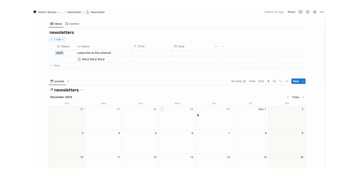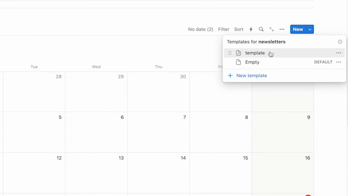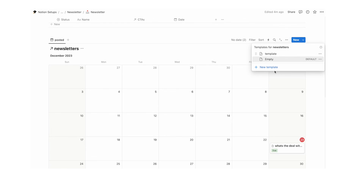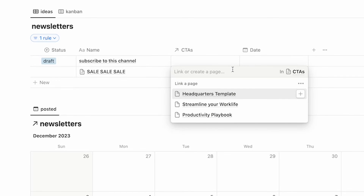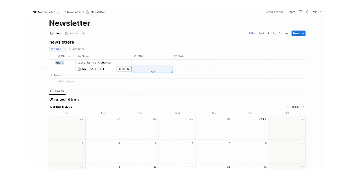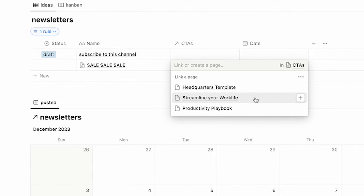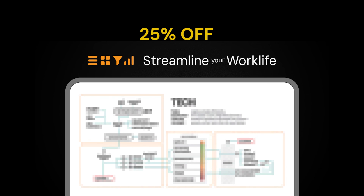You might want multiple templates — one for a personal newsletter, one for a sales email, one for whatever you need. Create a few and select whichever fits the email you're writing. For a sales email, set the CTA by clicking the CTA field — options appear from the CTAs database we created. If you're this far into the video, use code 'newsletter' for 25% off the Streamline Your Work Life mini course.